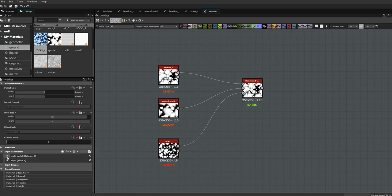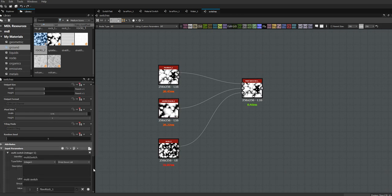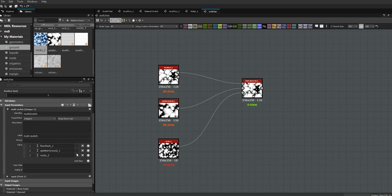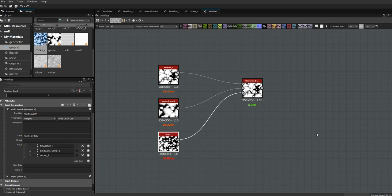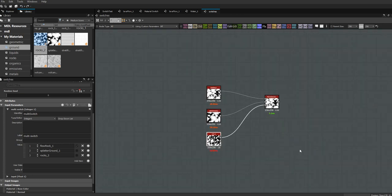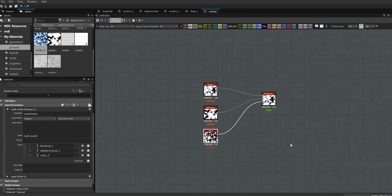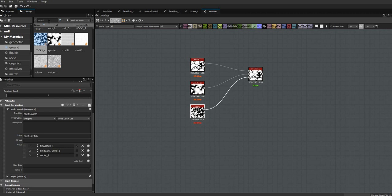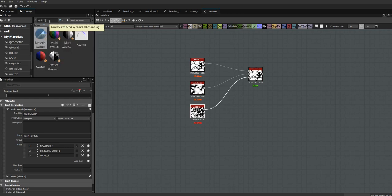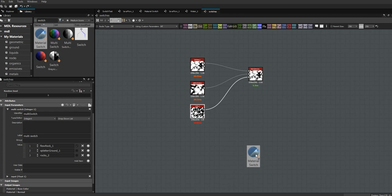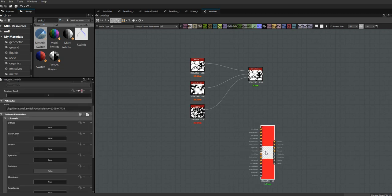The little check mark here is what sets your default, and that is all there is to that. The second thing we're going to look at are material switches, and this is limited to boolean — you can only switch between two.